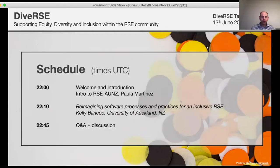There's a brief schedule that we'll be working to. A few minutes of introduction, then Paula will give a quick introduction to the RSC Australia New Zealand group and talk about some upcoming events, and then we will have our main talk followed by some time for questions and discussion.